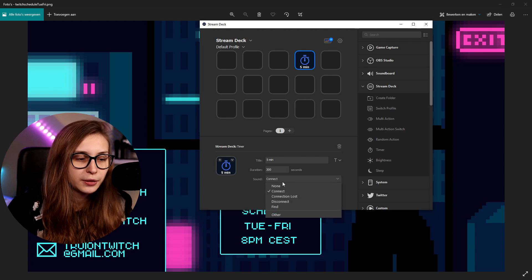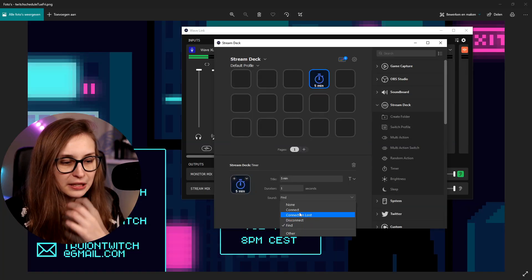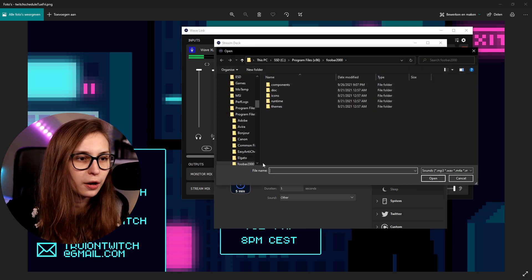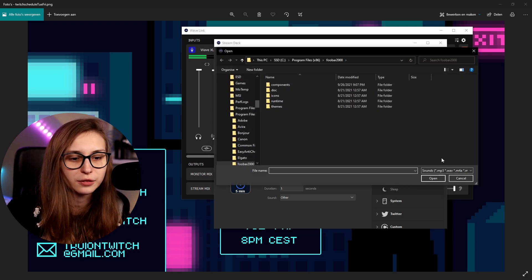You can set up a sound for the timer — options include connect, connection loss, disconnect, find, and other. So when it goes off, there will be a sound alerting you. You can also select 'other' and find a custom sound for yourself. If you put it on none, there will not be a sound, and you'll just see the ringing indicator on your Stream Deck without any audio.